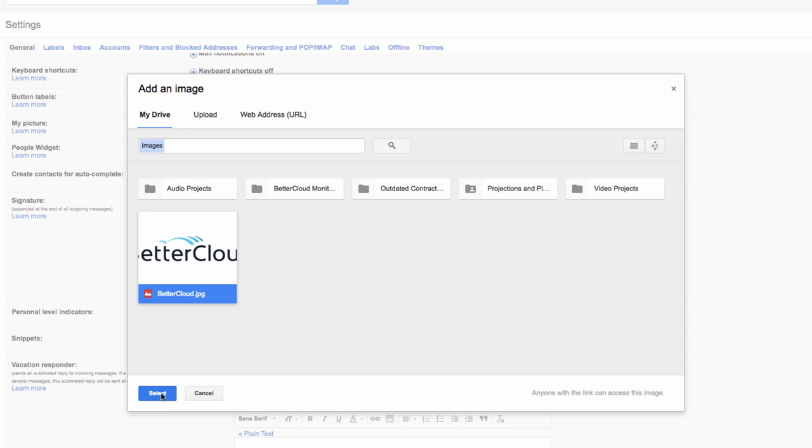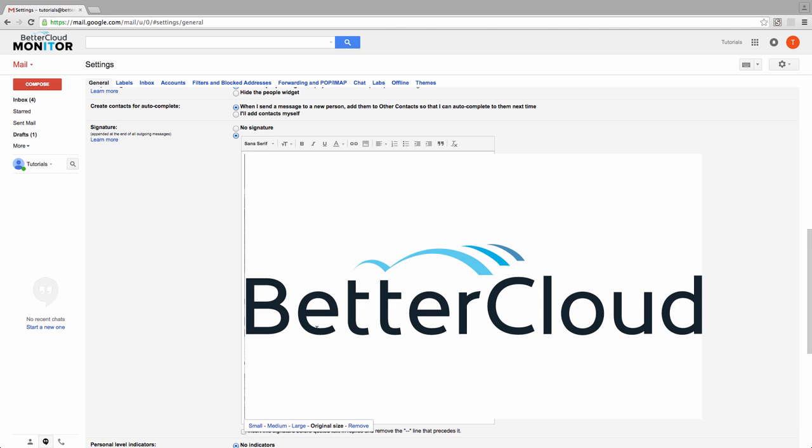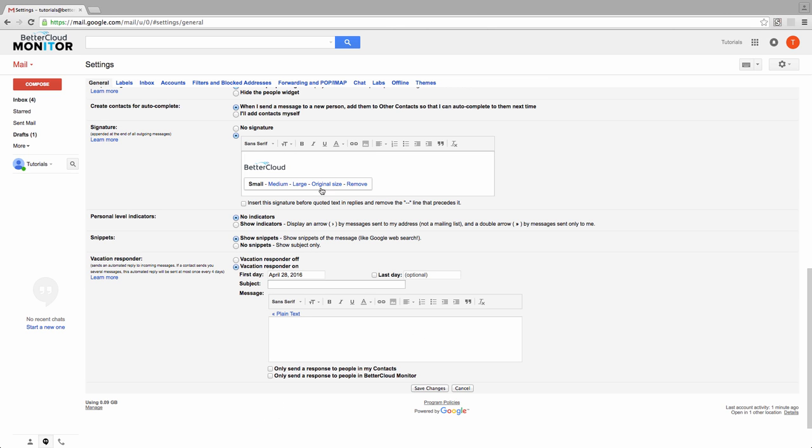Just a warning though, the image is going to import at its full size, so you're likely going to need to resize it to make it suitable for your email signature. Then you can go ahead and add your contact information or any other text you want included in your signature.